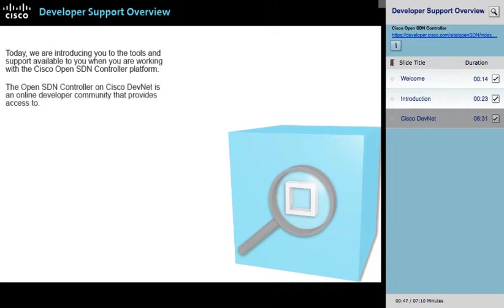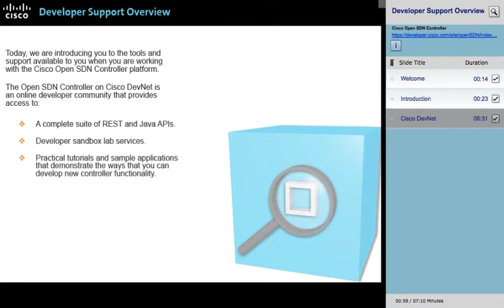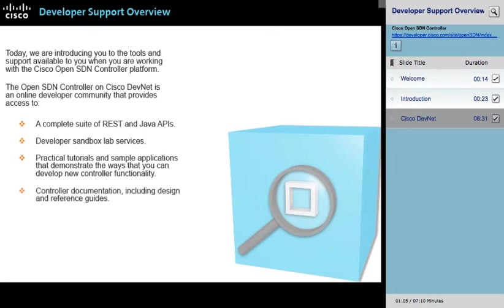The OpenSDN Controller on Cisco DevNet is an online developer community that provides access to a complete suite of REST and Java APIs, developer sandbox lab services, practical tutorials and sample applications that demonstrate the ways that you can develop new controller functionality, and controller documentation, including design and reference guides.